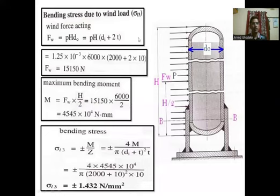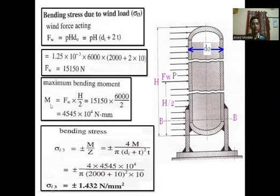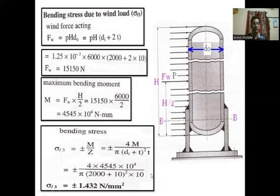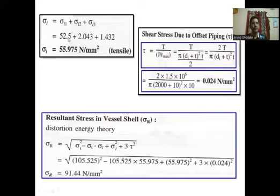For bending stress due to wind load: wind force FW = wind pressure × H × (DI + 2T) = 15,150 N. Maximum bending moment M = FW × H/2 = 4545 × 10⁴ N·mm. Bending stress sigma_L3 = ±4M / (π × (DI + T)² × T) = ±1.432 N/mm². Therefore, resultant longitudinal stress sigma_L = sigma_L1 + sigma_L2 + sigma_L3 = 55.975 N/mm².